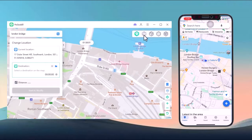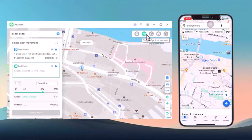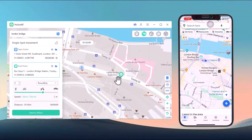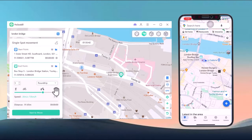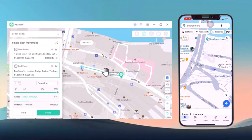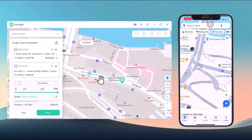With the single spot movement feature, you can move between two points. After selecting your start and end location, you can also customize the speed of movement — whether it's walking, cycling, biking, or driving speed. Click start and watch your location change accordingly.